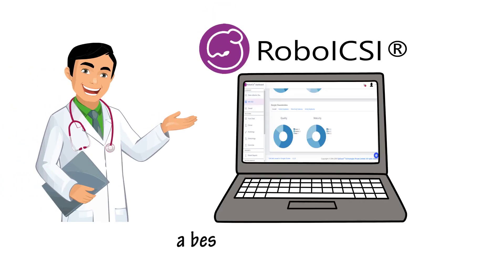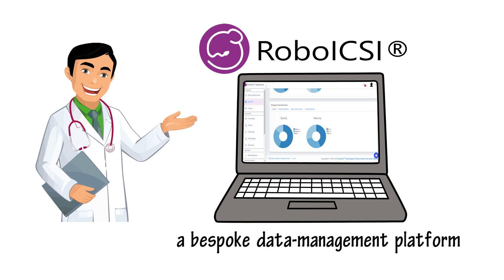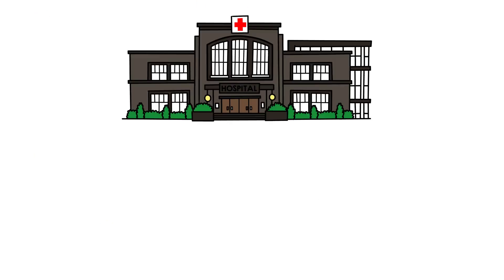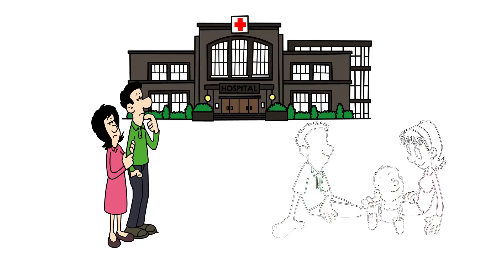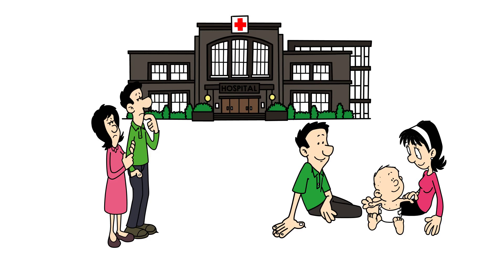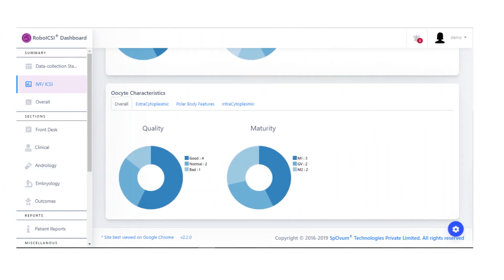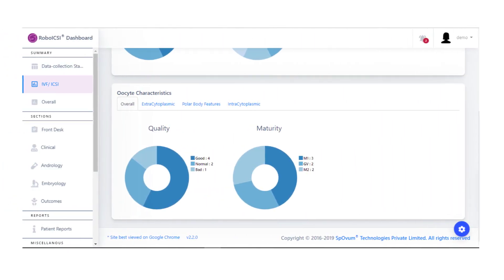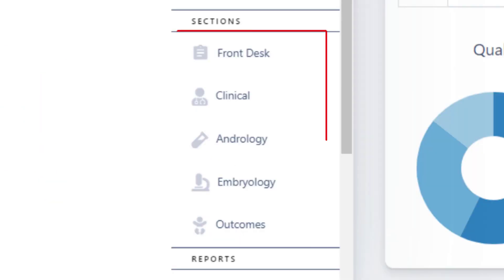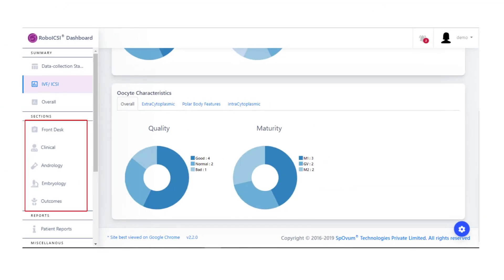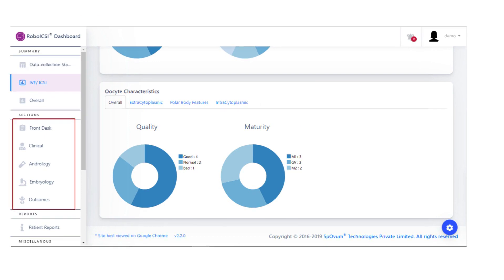Robo-ICSI Dashboard is a bespoke data management platform that enables capturing data from patient walk-in to the delivery of the baby. It offers a holistic end-to-end framework for capturing, storing, summarizing, and analyzing data from various sections, and authorized users are allowed to manage role-specific data.